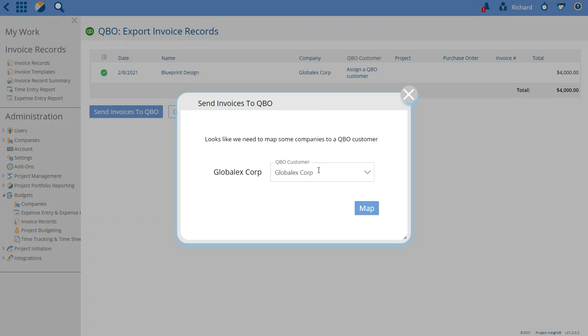So in this case it's saying the customer hasn't been mapped to the company on this PI invoice. So we're going to go ahead and map that.